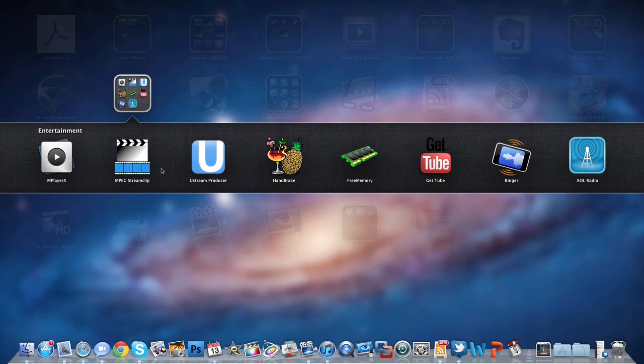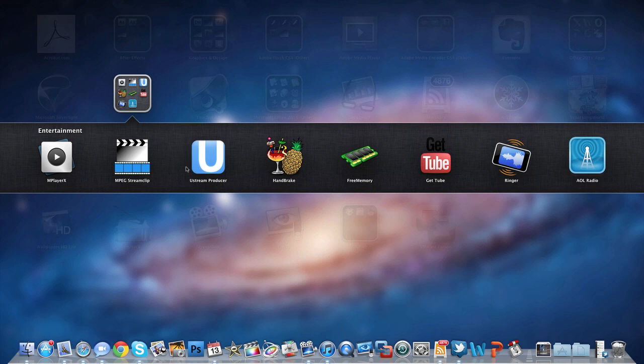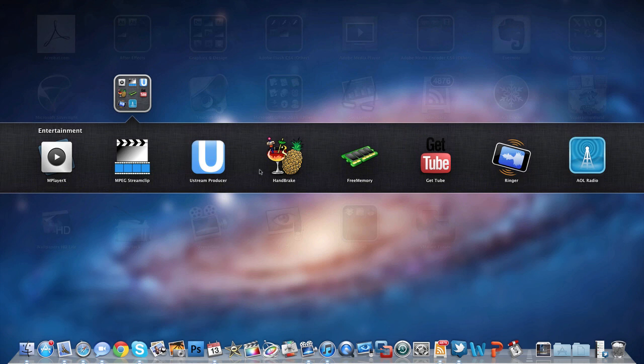MPEG Streamclip is a movie watcher and also a converter - I mainly use it for the converting features because you can get really good audio out of it. Ustream Producer for doing live broadcasts - I might start doing these again. Handbrake is a converter I use to convert video to the Apple TV format because Apple TV requires a special format and this handles it beautifully. It does it really quick because it's 64-bit, so I use that to get movies over to Apple TV.